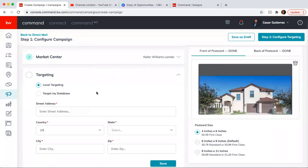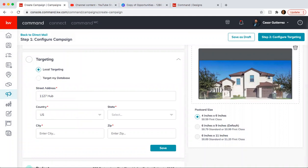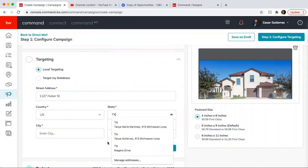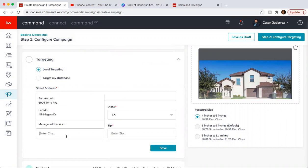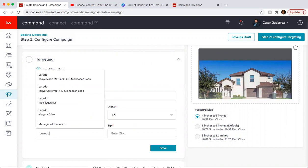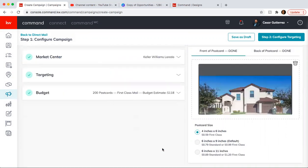Target. You put in the address of your listing. Street. 78045. Oh, sorry. Laredo, 78045. Save.